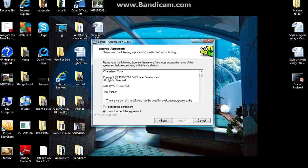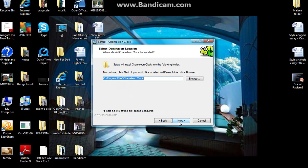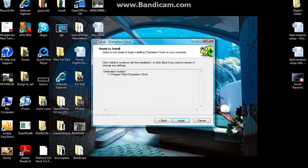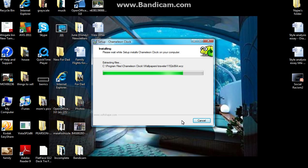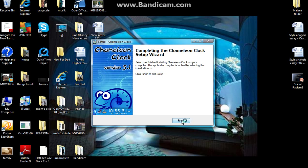So next, accept, next, next, then yes, then install. Then you click finish.